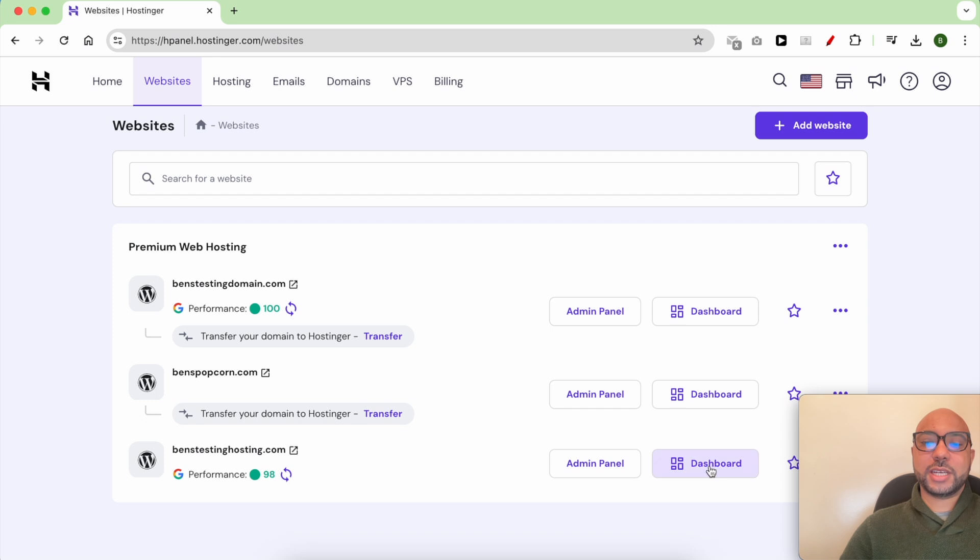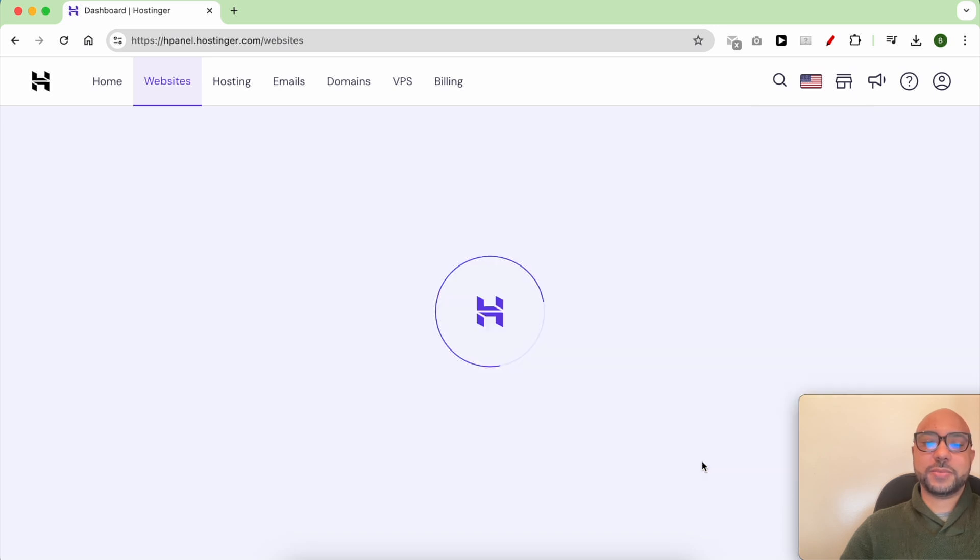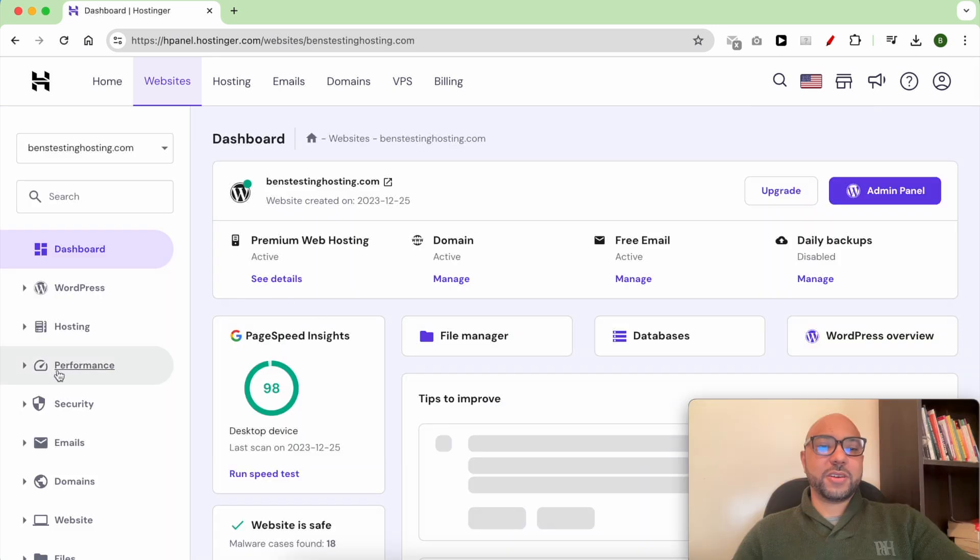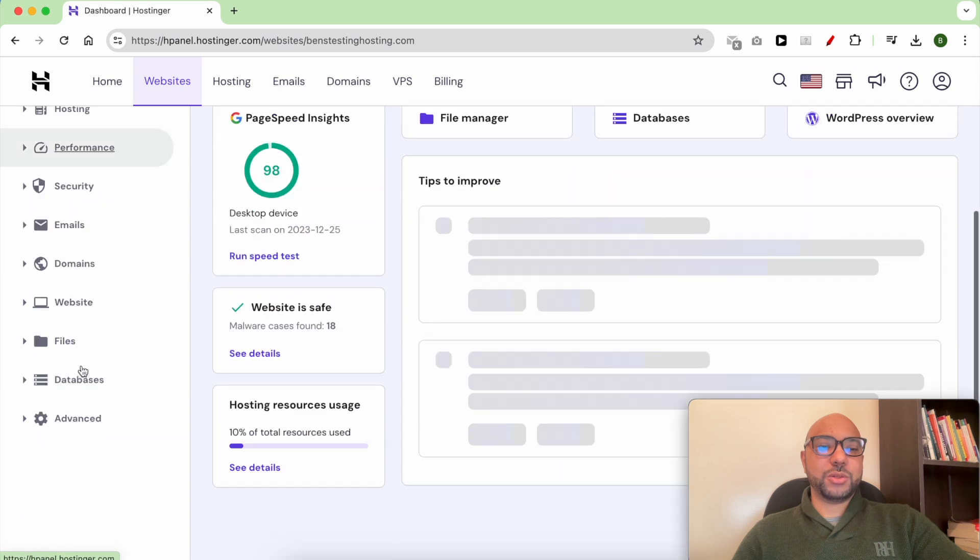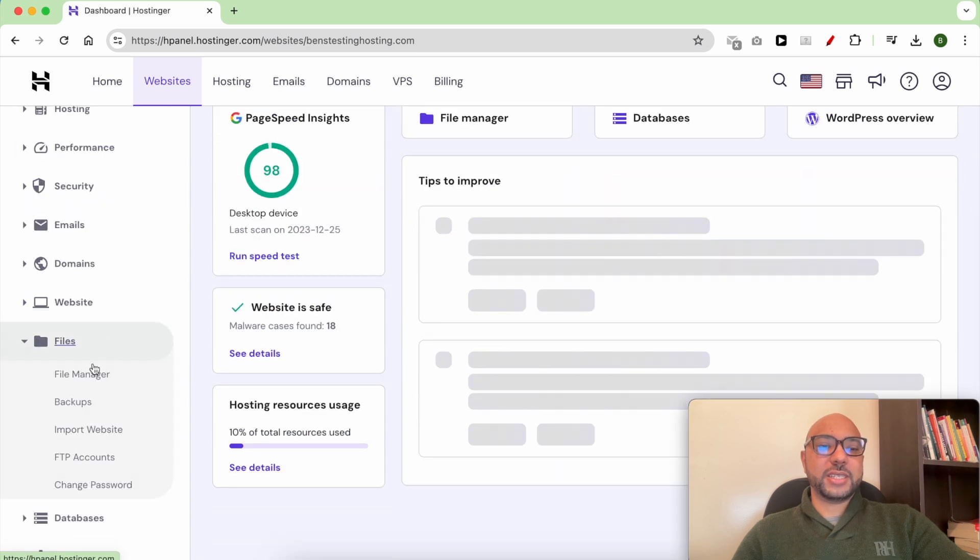Then click on Dashboard next to your website. From this left side menu, click on Files, then Backups.